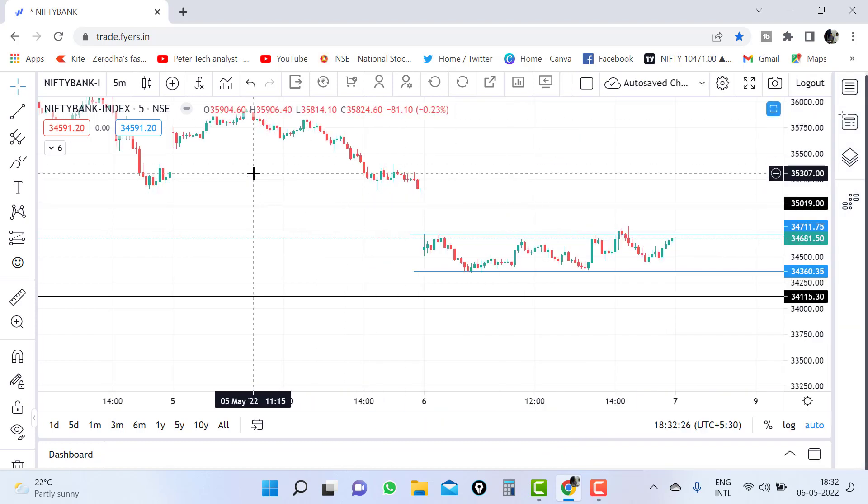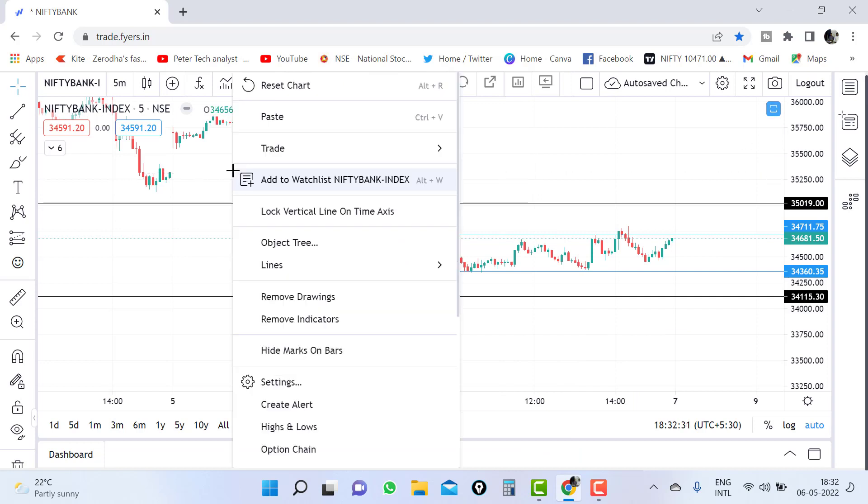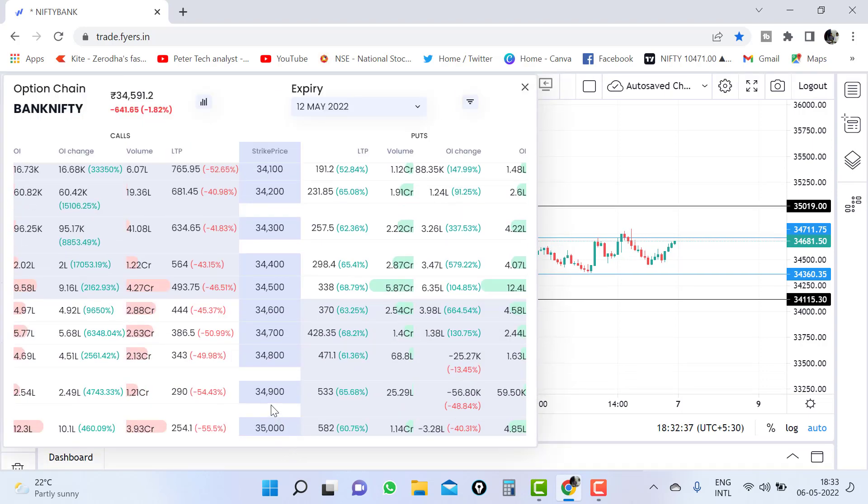Now just right click on the chart. You have to right click and click on the option chain. Here you can see option chain. Click on the option chain.